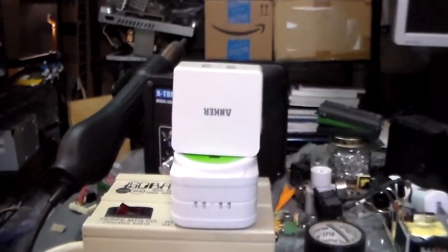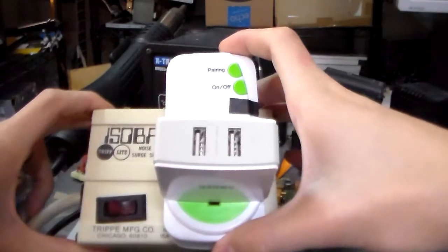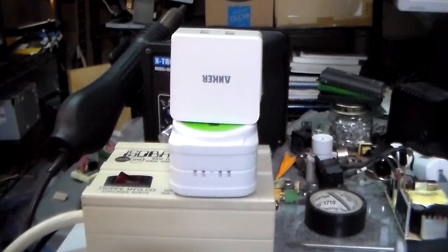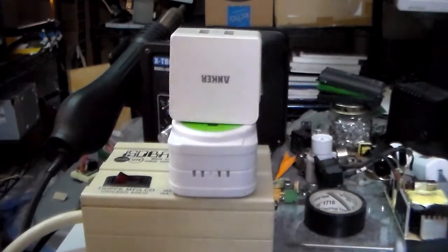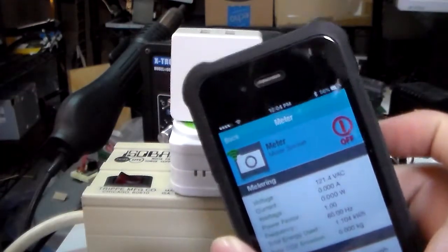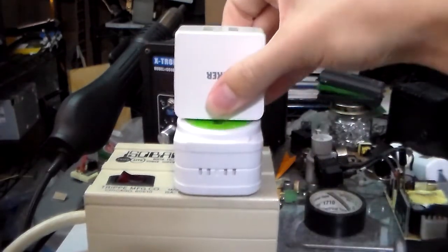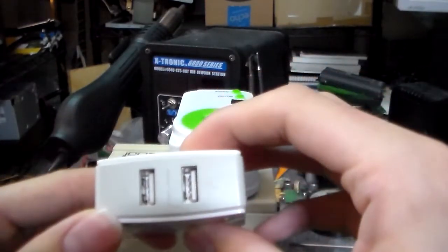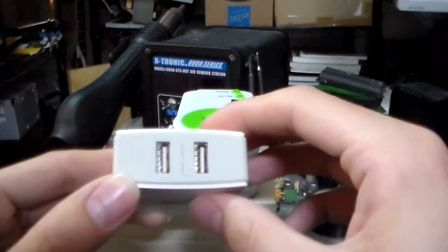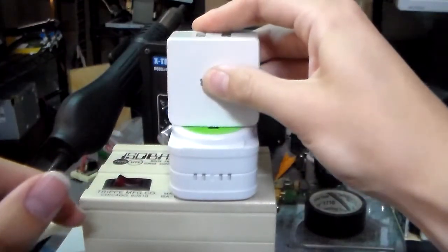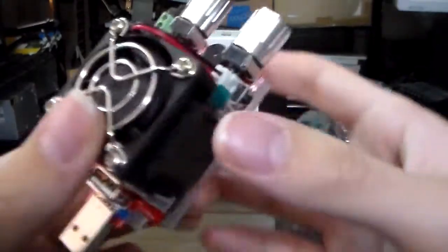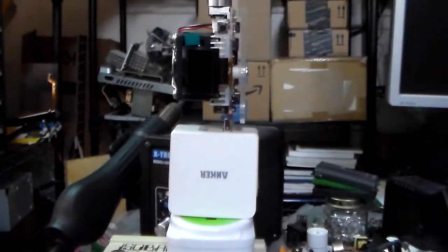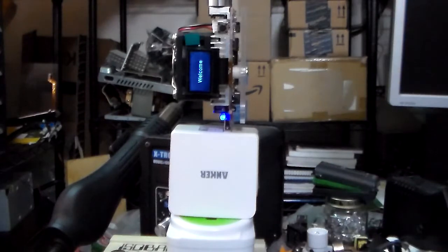Alright, so what I've got is, I've got my ISO bar, which is a noise filter surge depressor, basically just two outlets on a cord with a switch. Then I've got my WiTenergy meter, and that's running here. And I've got my Anker, Anker 18 watt. This is the dummy one, it doesn't have the quick charge stuff, it just has an Apple and an Android port. But that's fine. So it's output is rated 3.6 amps. So let's plug this guy in.